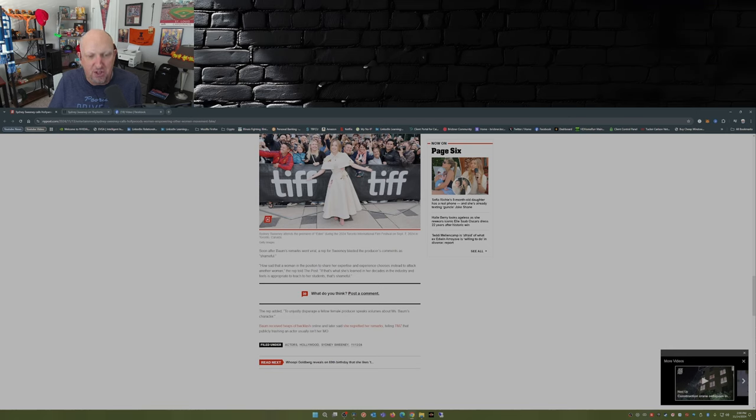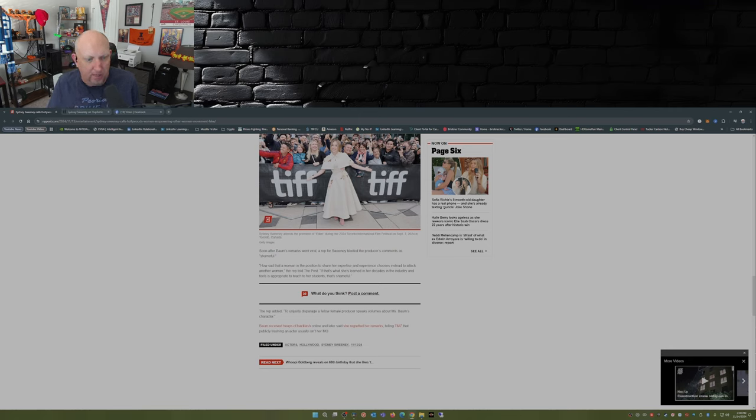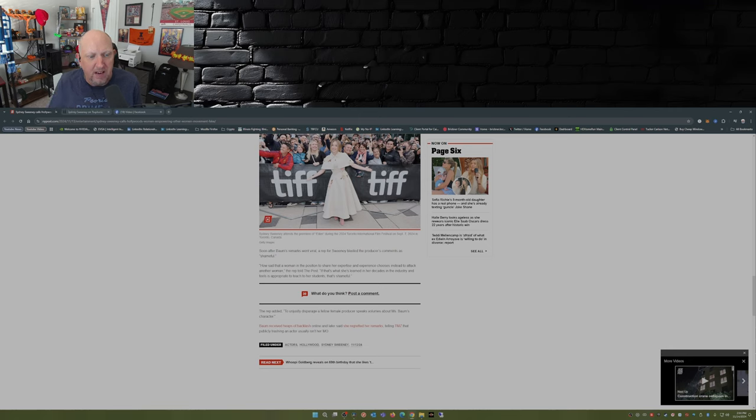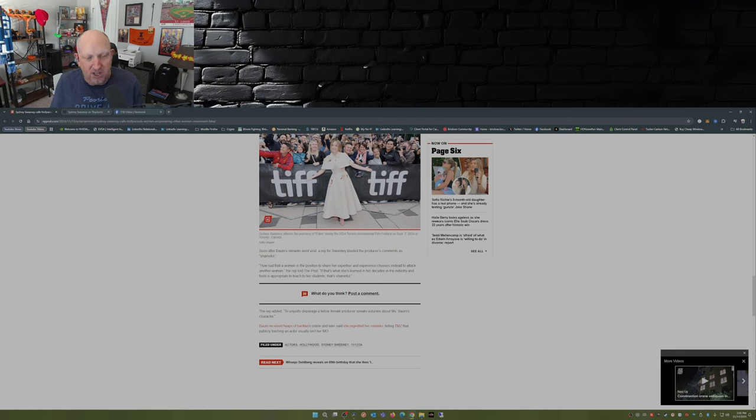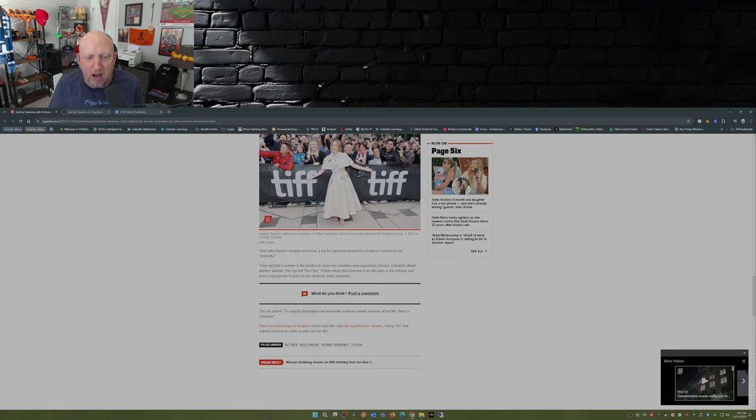A rep for Sweeney blasted the producer's comments: 'It's shameful. How sad that a woman in the position to share her expertise and experience chooses instead to attack another woman. If that's what she's learned in her decades in the industry and feels is appropriate to teach to her students, that's shameful.' The rep added, 'To unjustly disparage a fellow female producer speaks volumes about Miss Baum's character.'